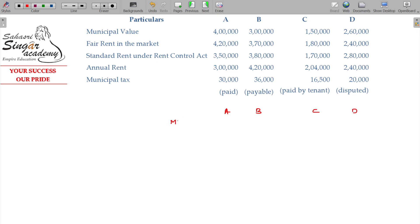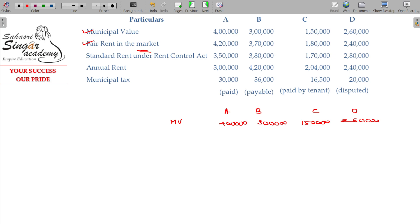The municipal values are: A - 4 lakhs, B - 3 lakhs, C - 1 lakh, D - 2 lakhs. We compare these with the fair rent in that market and locality: A - 4 lakhs 80,000; B - 3 lakhs 70,000; C - 1 lakh 80,000; D - 2 lakhs 40,000.